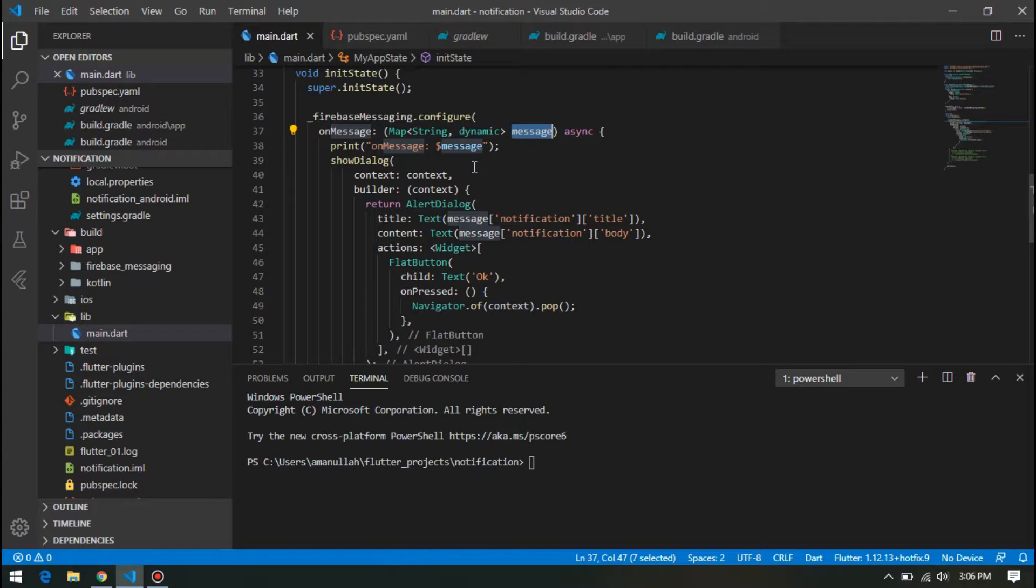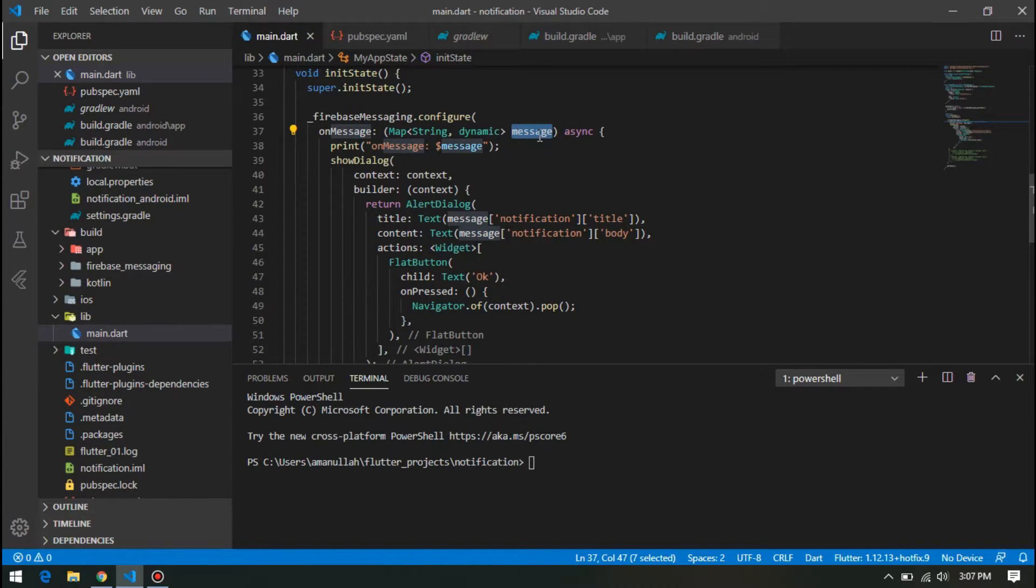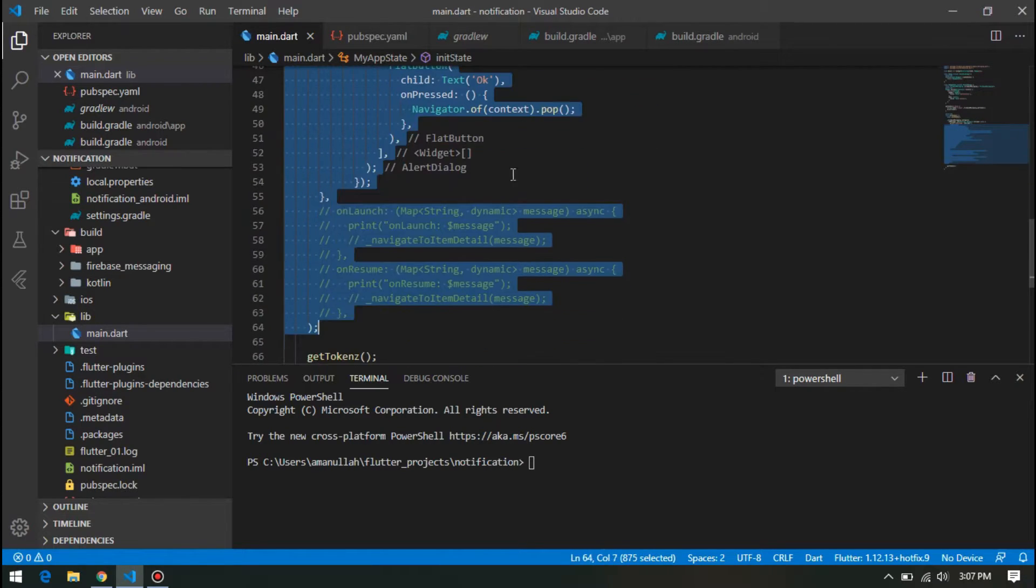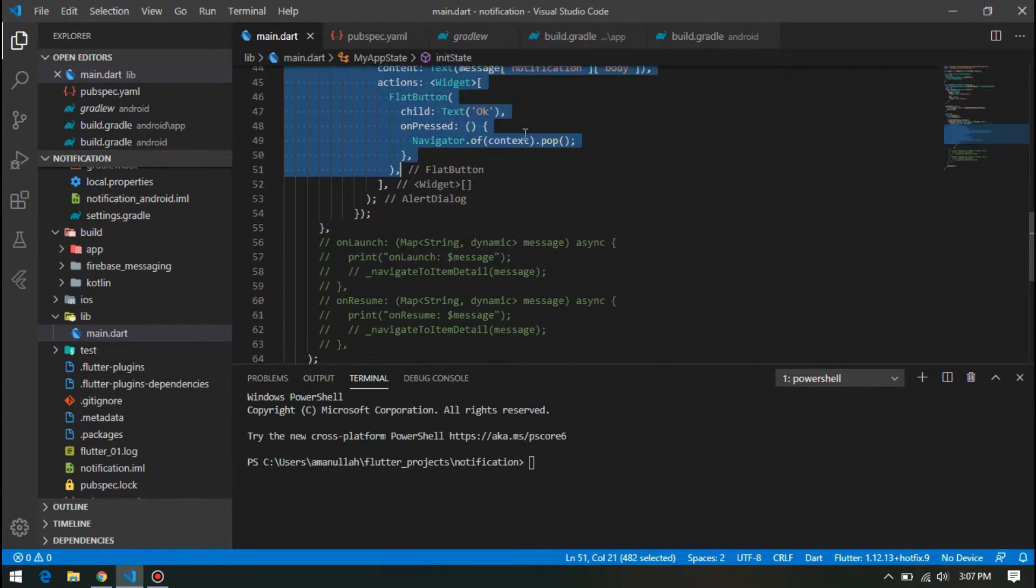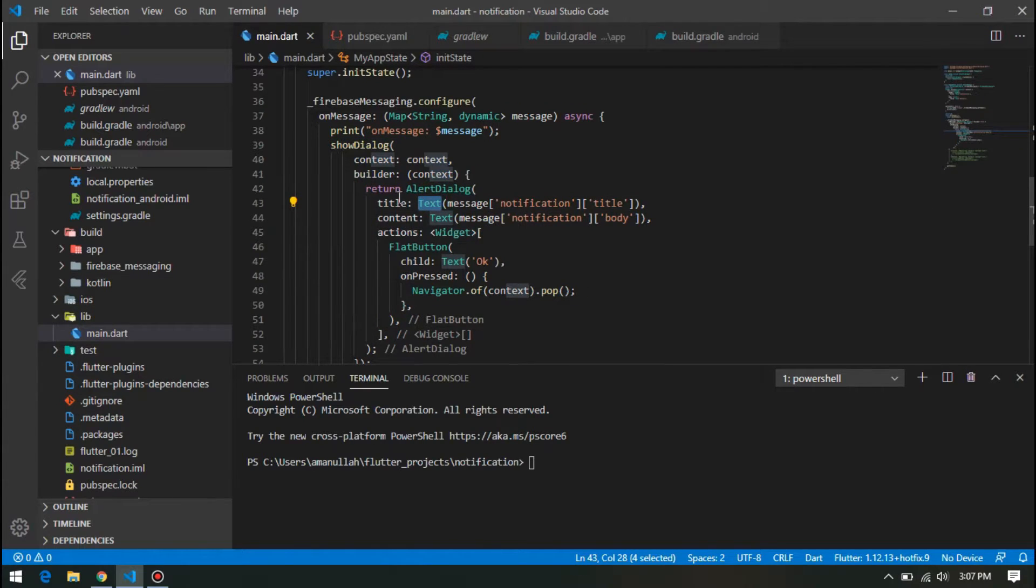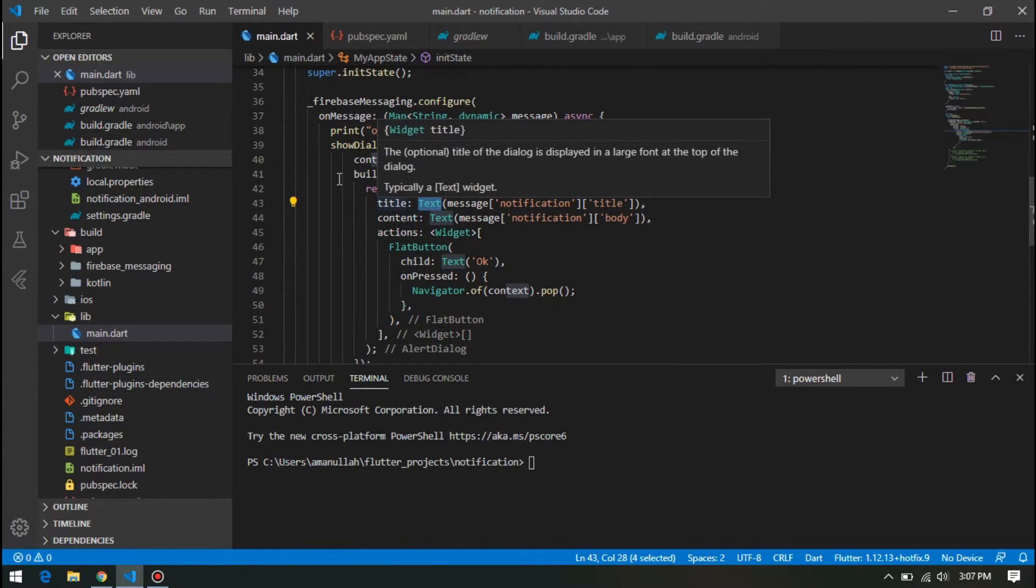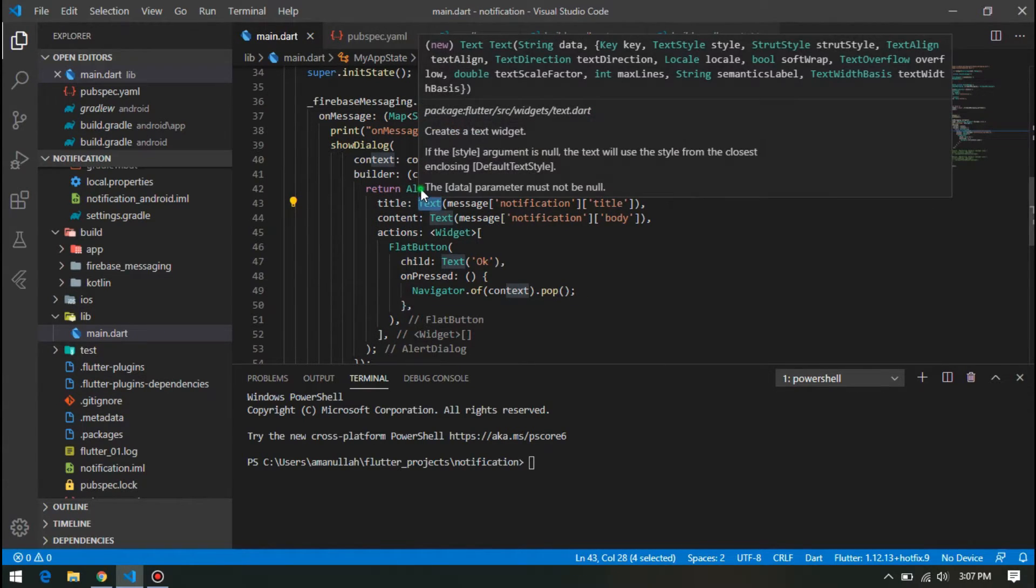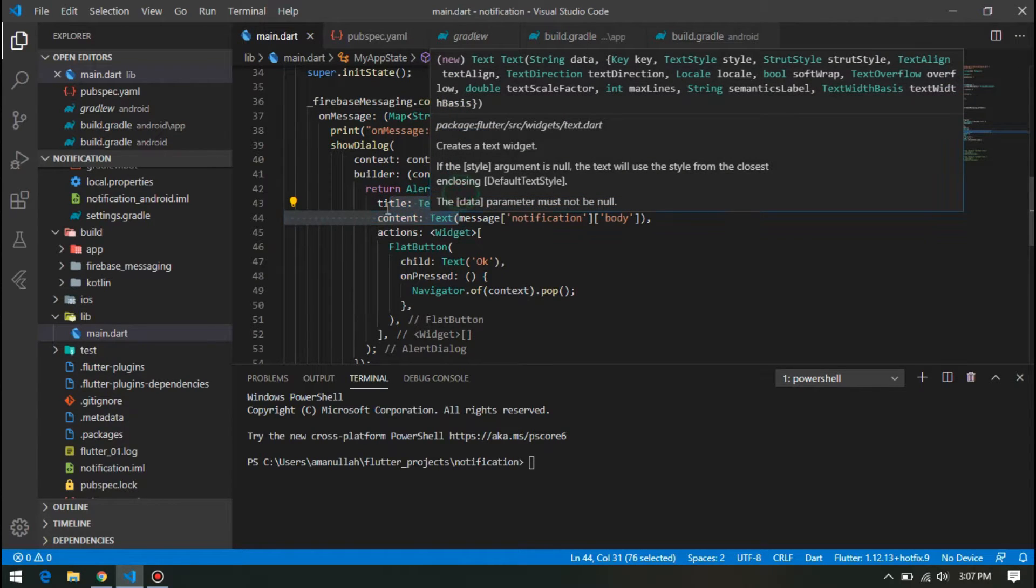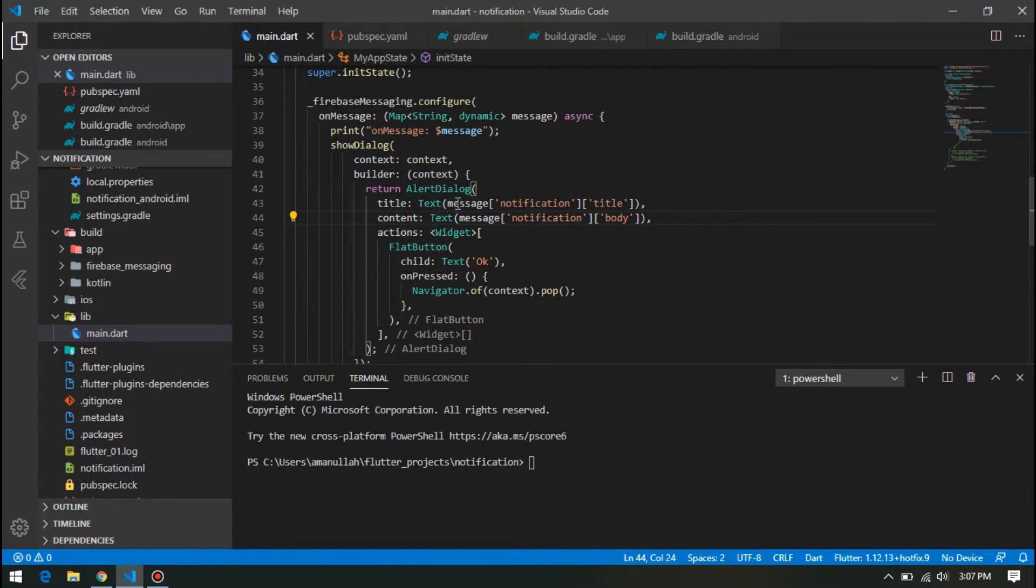You can use it in anything that you want, but for this tutorial, I'm showing it in the alert dialog. As you can see, this is a simple alert dialog having the title of message of type notification.